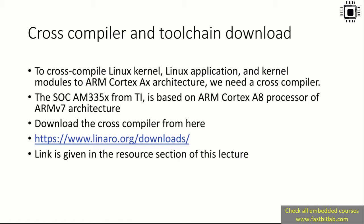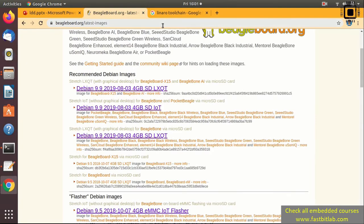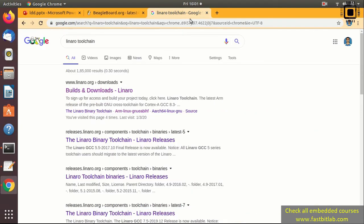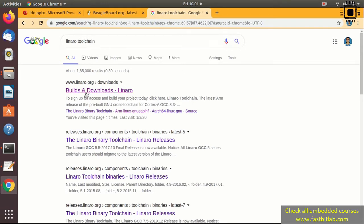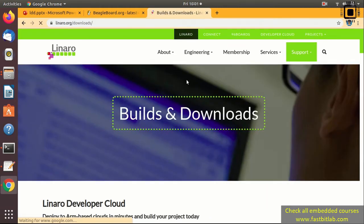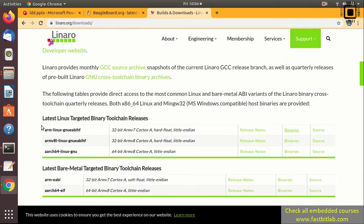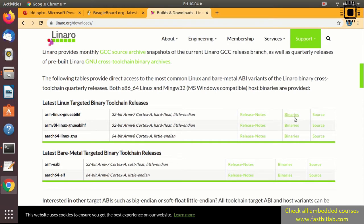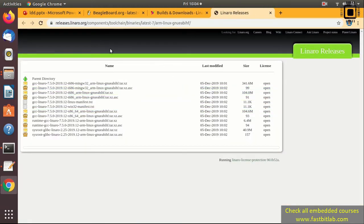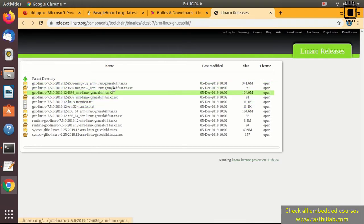Head over to your browser and type in Google 'linaro toolchain'. Follow this link linaro.org/downloads and refer to the section 'Latest Linux Targeted Binary Toolchain Releases'. Click on binary and it will take you to the web page where you can download.